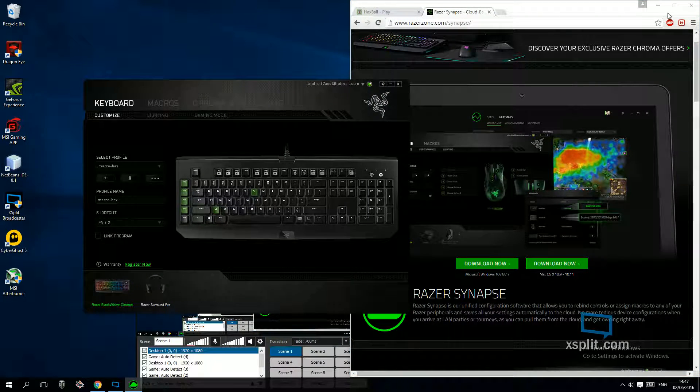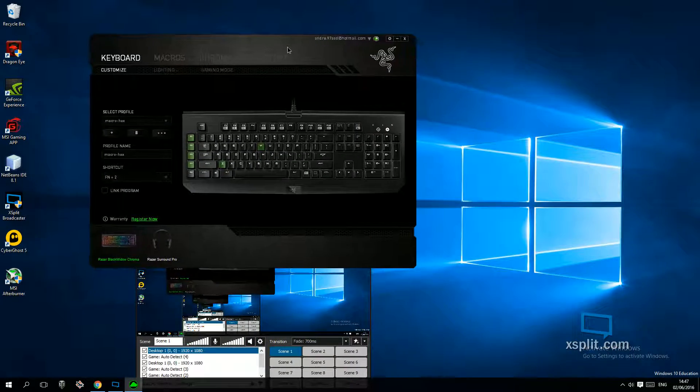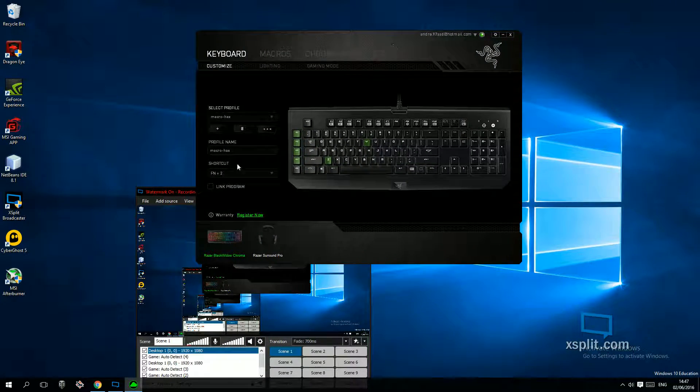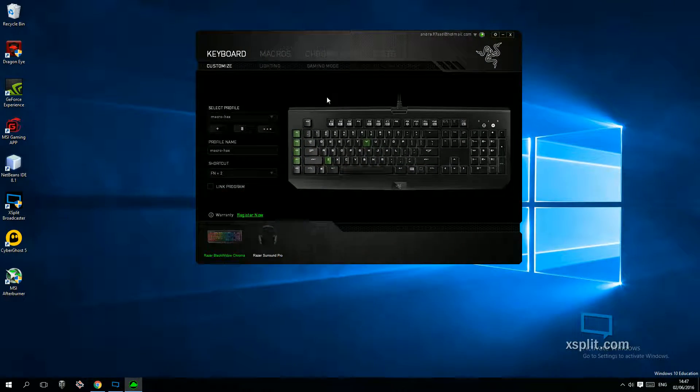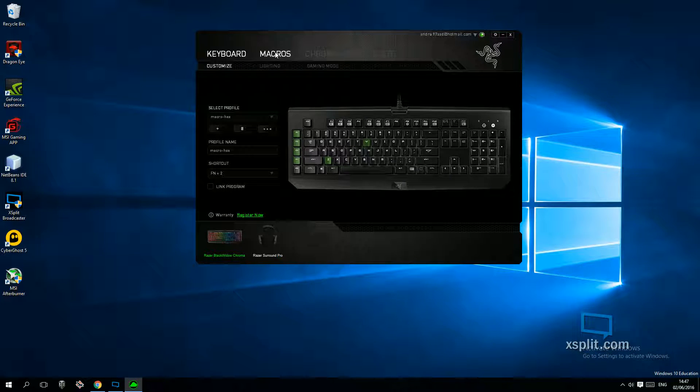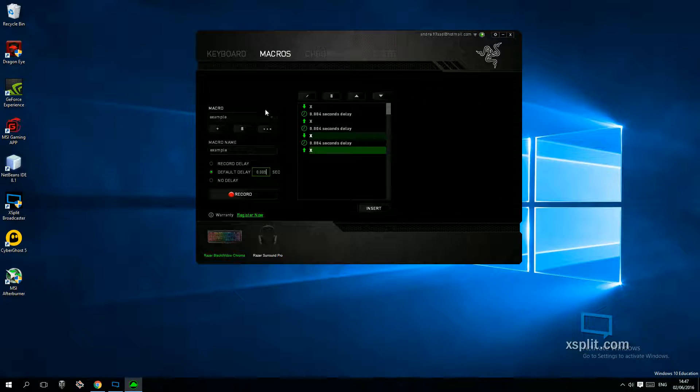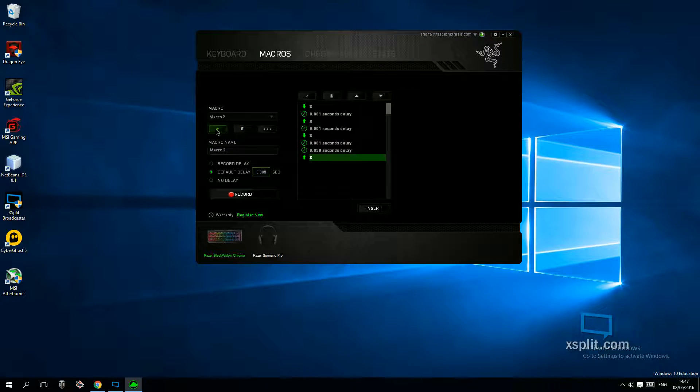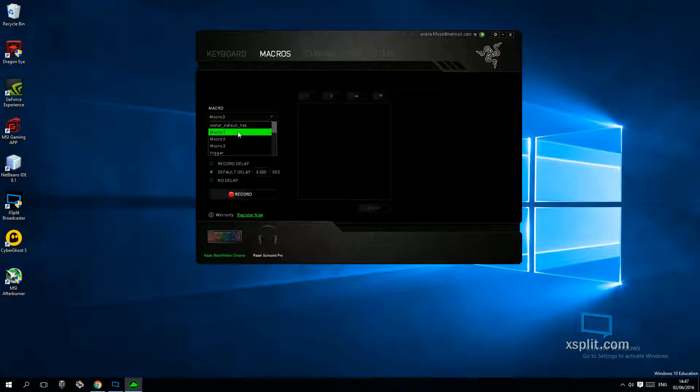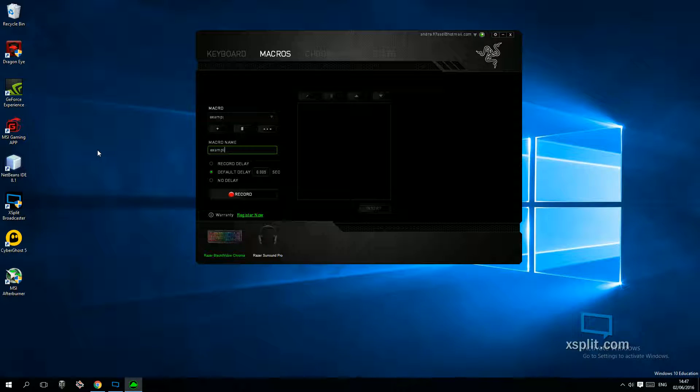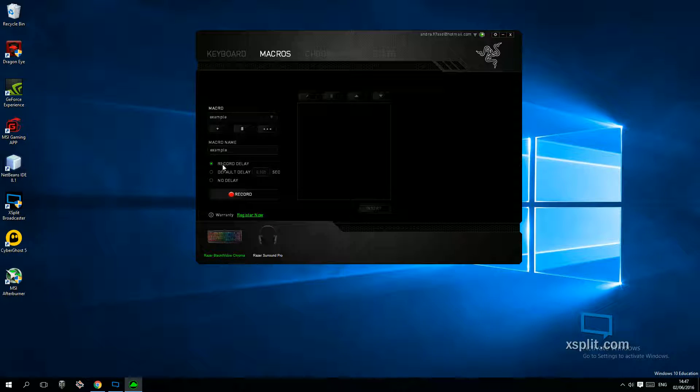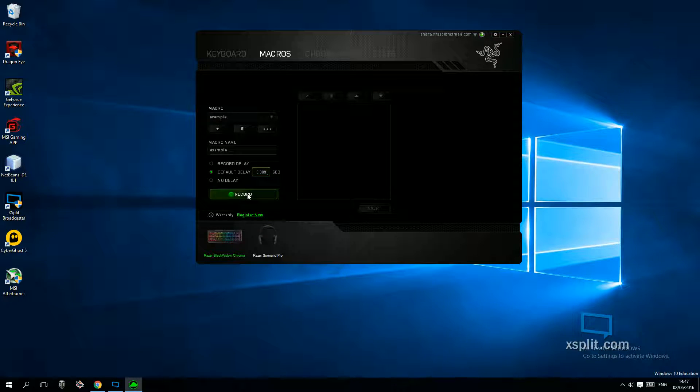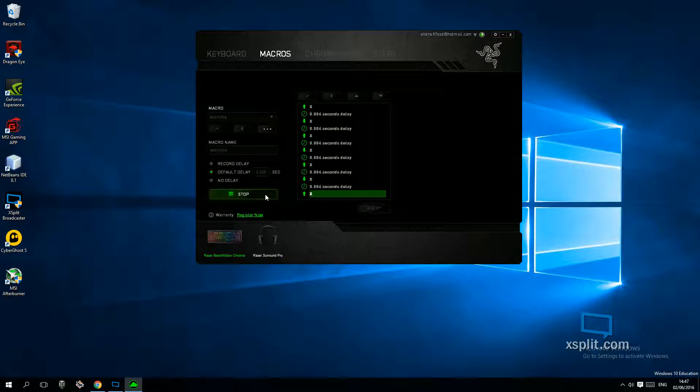You set up Synapse and it shows you this software. All you need to do is click on the keyboard, go to Macros and create a new macro. I'll say it's example, okay, and set delay like this. Click record and just click like 4 or 5x, and stop.